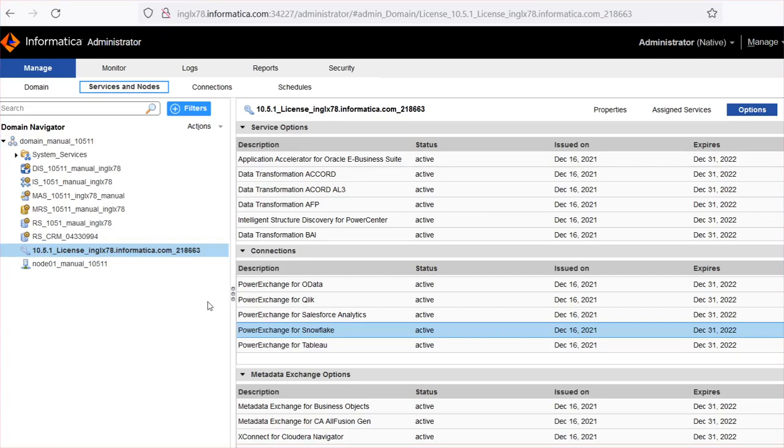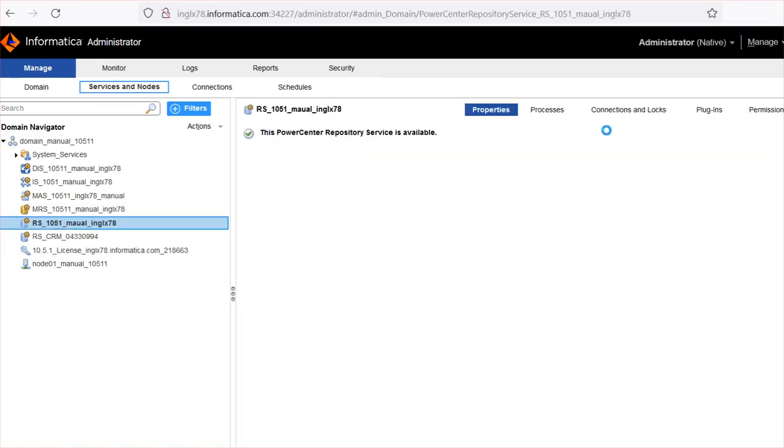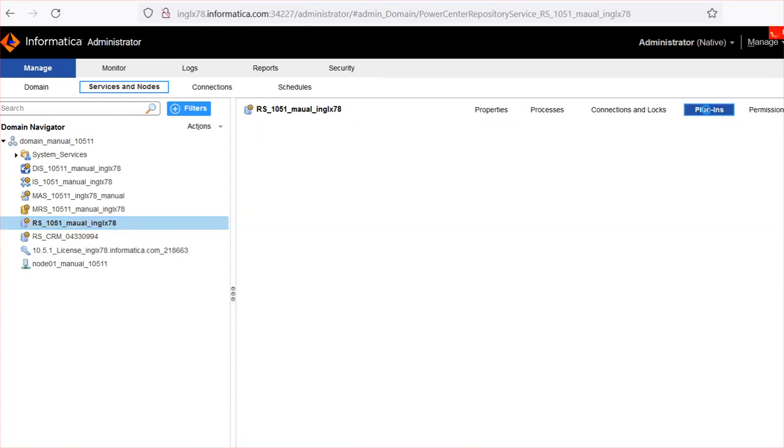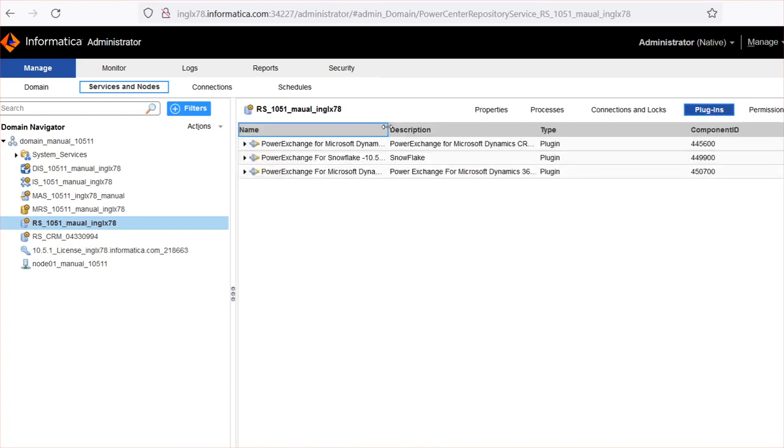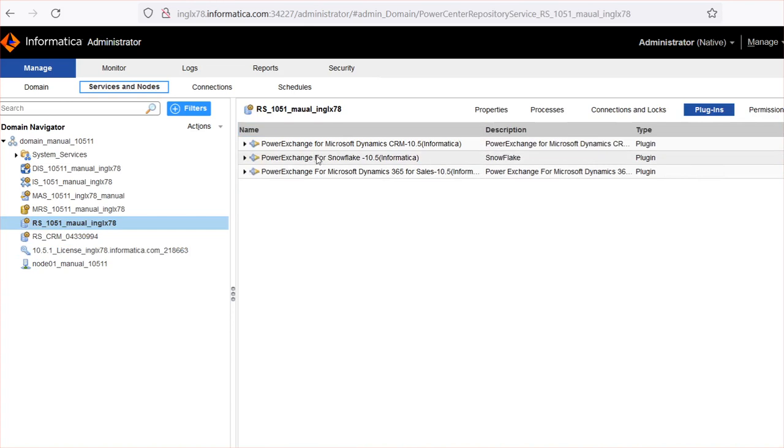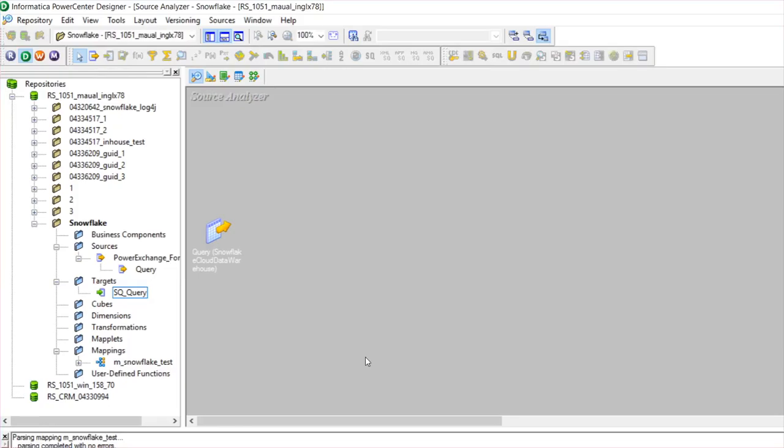You can verify the Snowflake connector license from Admin Console. Click on the License Options tab. Under the Connections tab, you will see the PowerExchange for Snowflake license if your license is entitled. Also, you can verify the plugin from the repository service. Click on the repository service and plugins. Under this plugins section, Snowflake plugin will be visible.